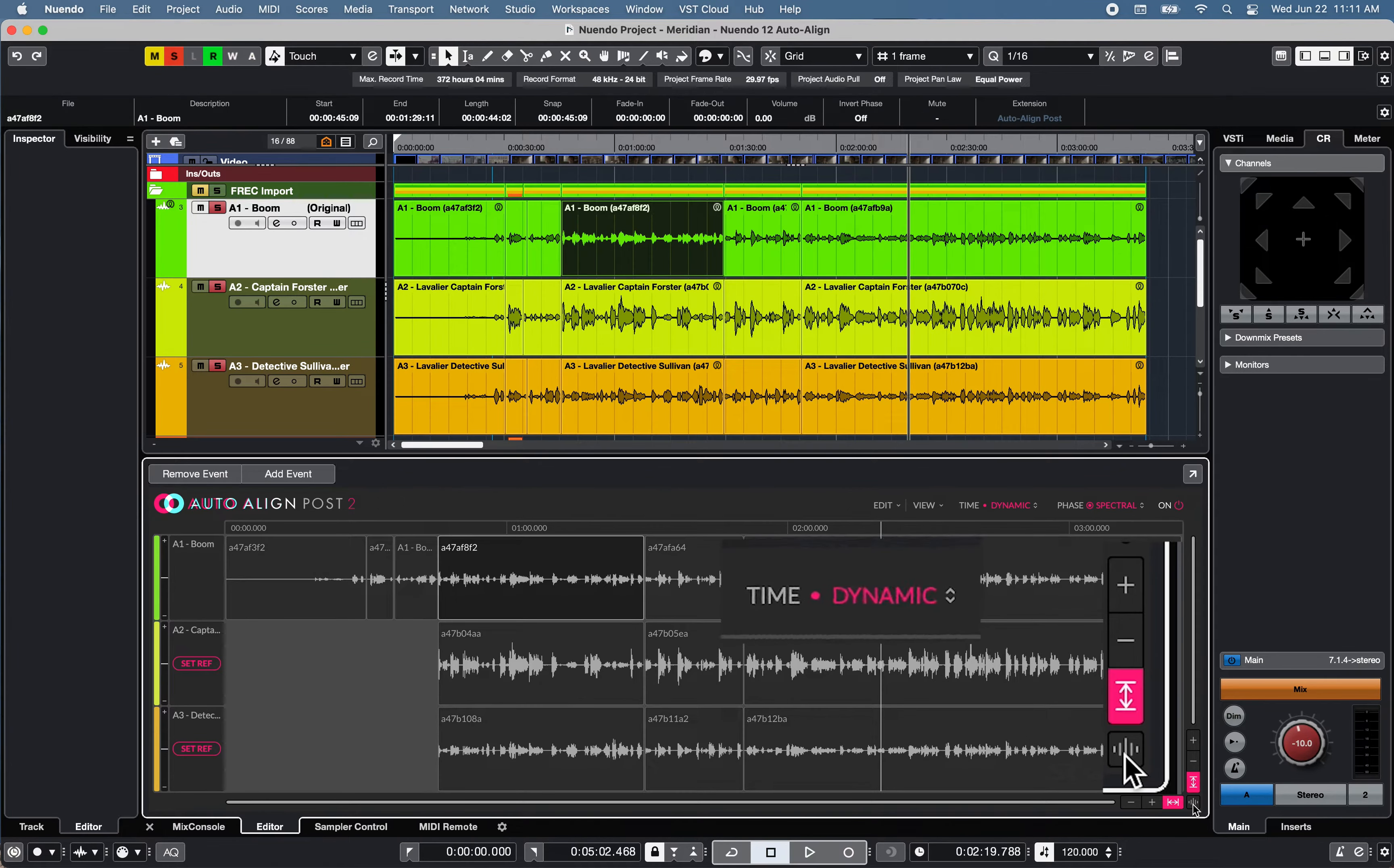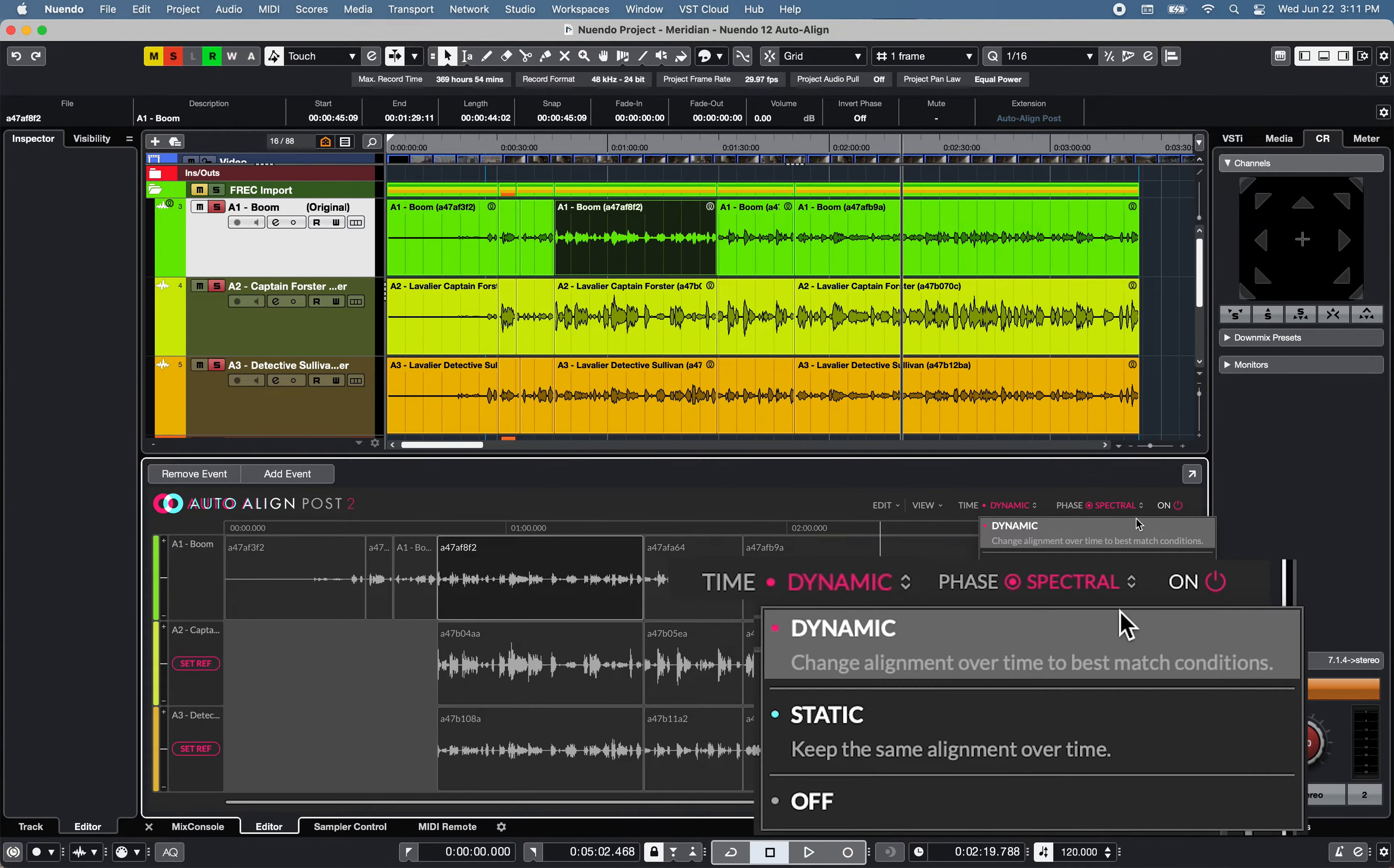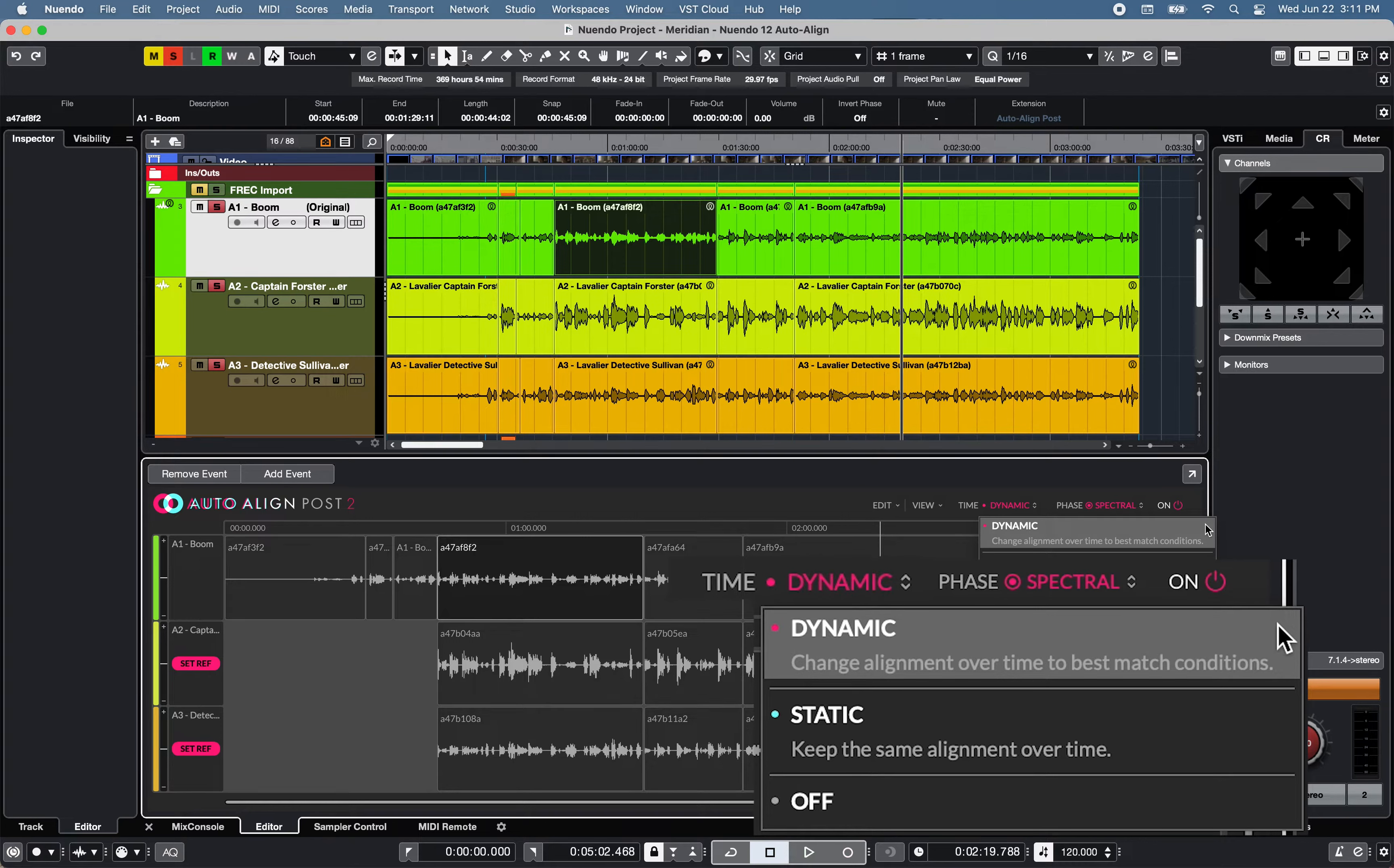Under Time, two time mode alignments are available: Dynamic mode to apply continuous phase and timing adjustment of the selected event, and Static mode to apply timing shift of a singular value to each selected event.